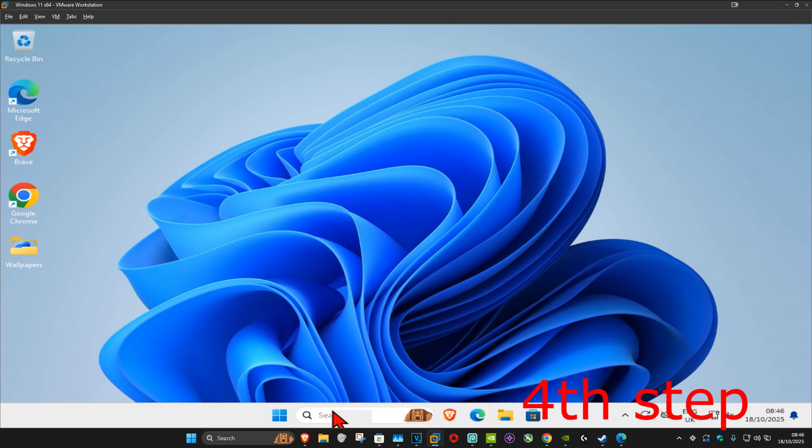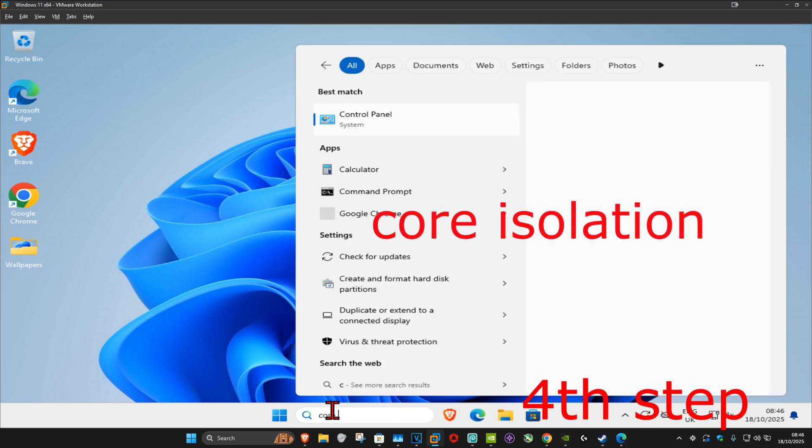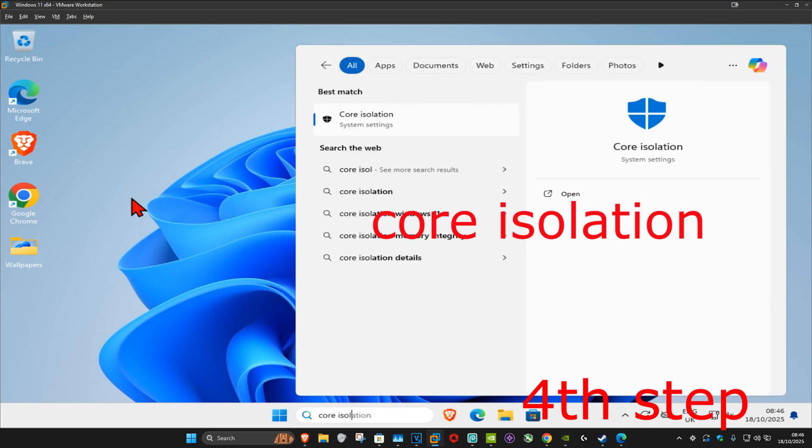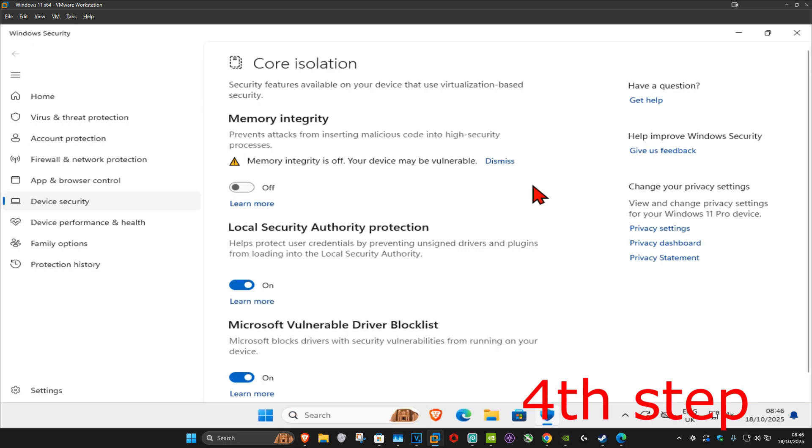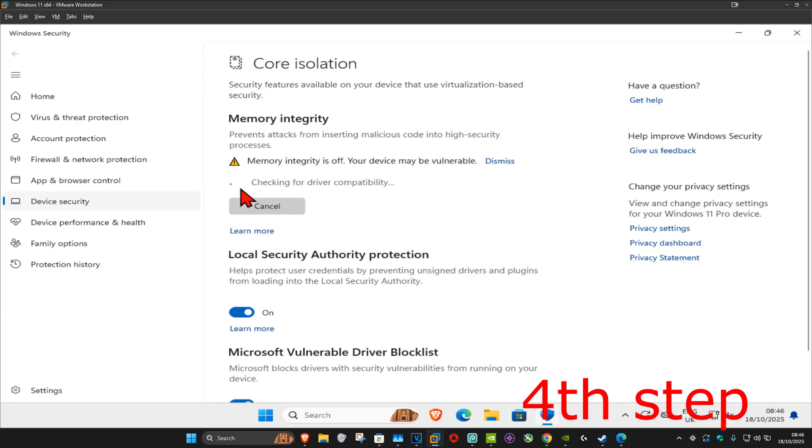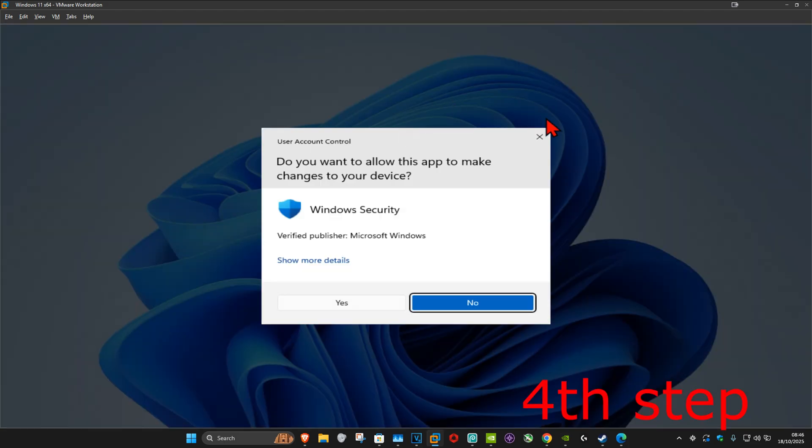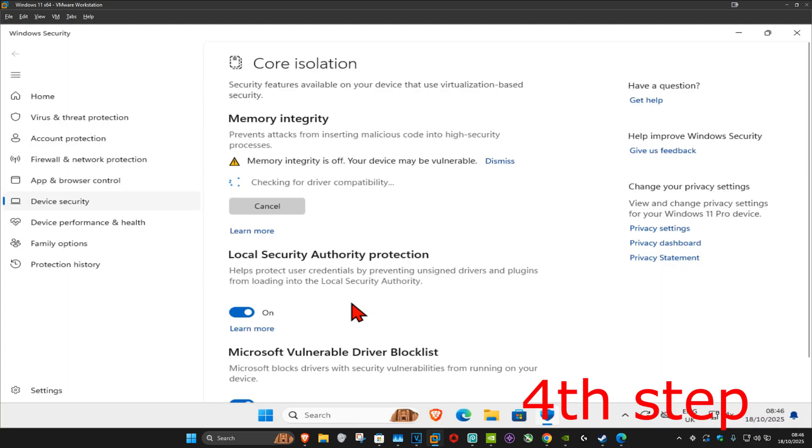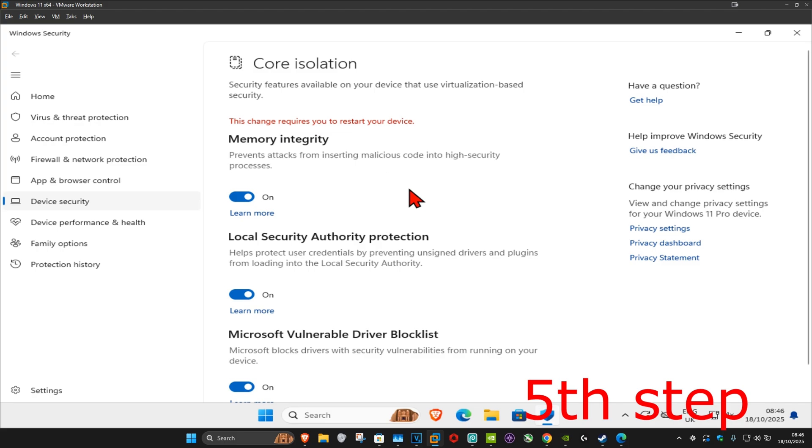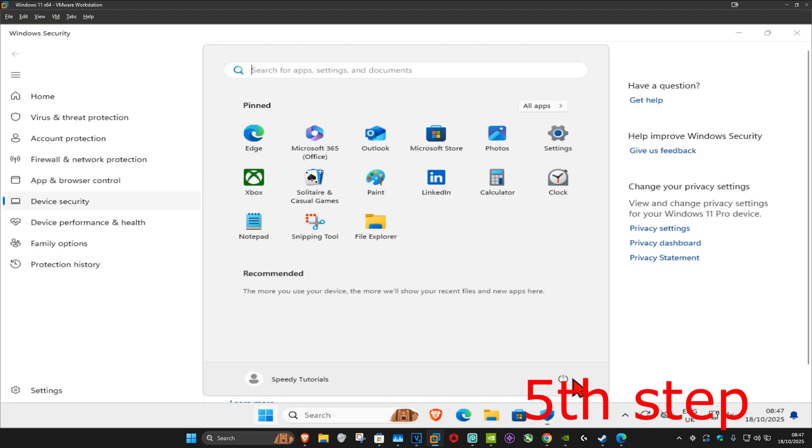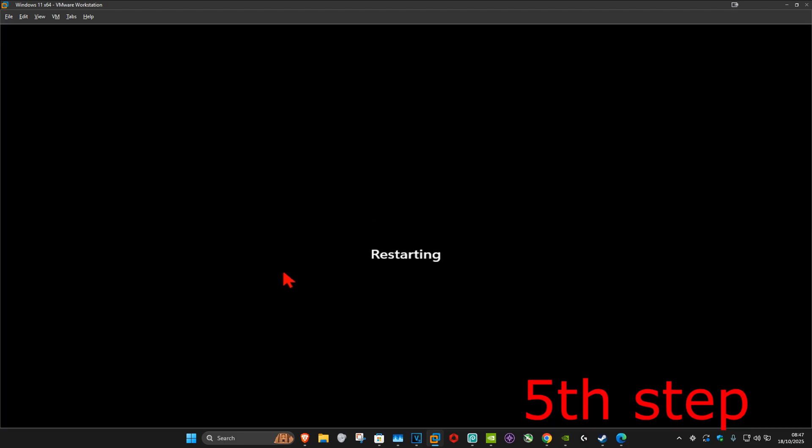Once we're back in Windows, go to search and type in 'core isolation,' click on it and run this. You want to turn on memory integrity, click yes, and turn that on. Then restart your computer, and this should now fix your problem.